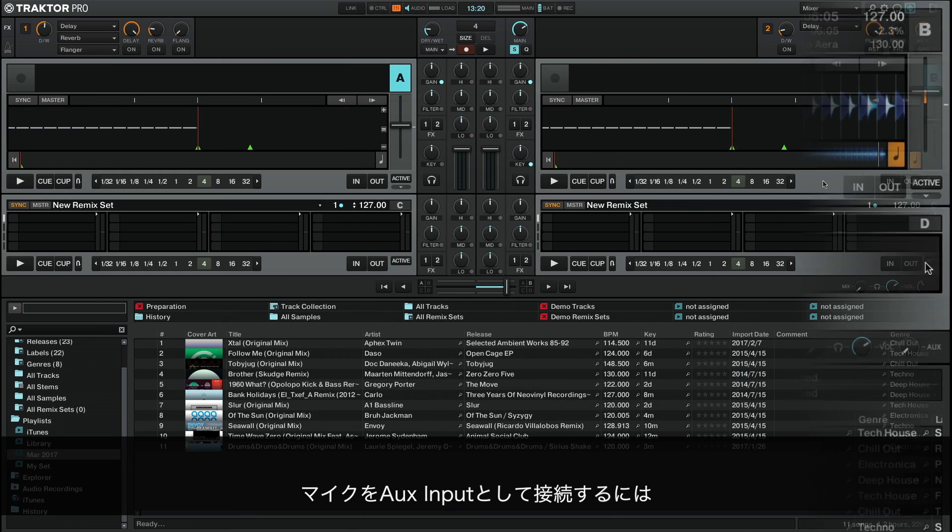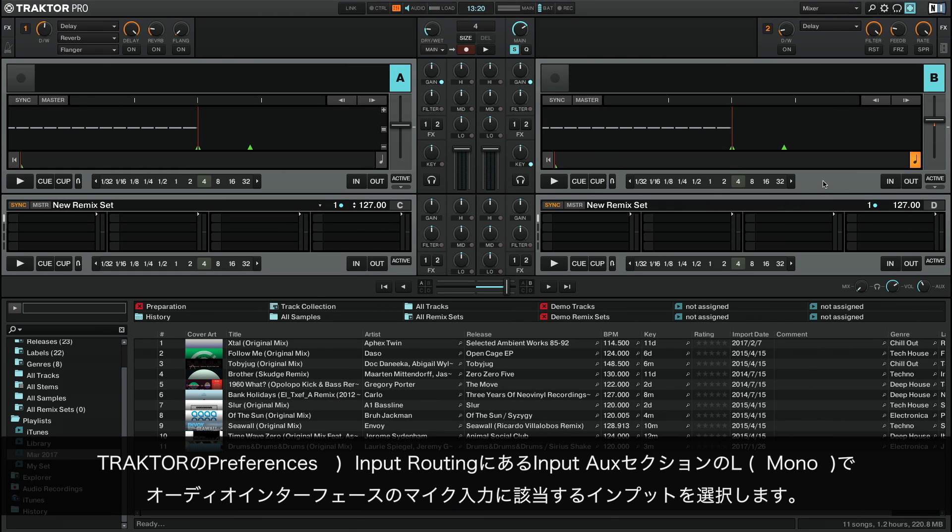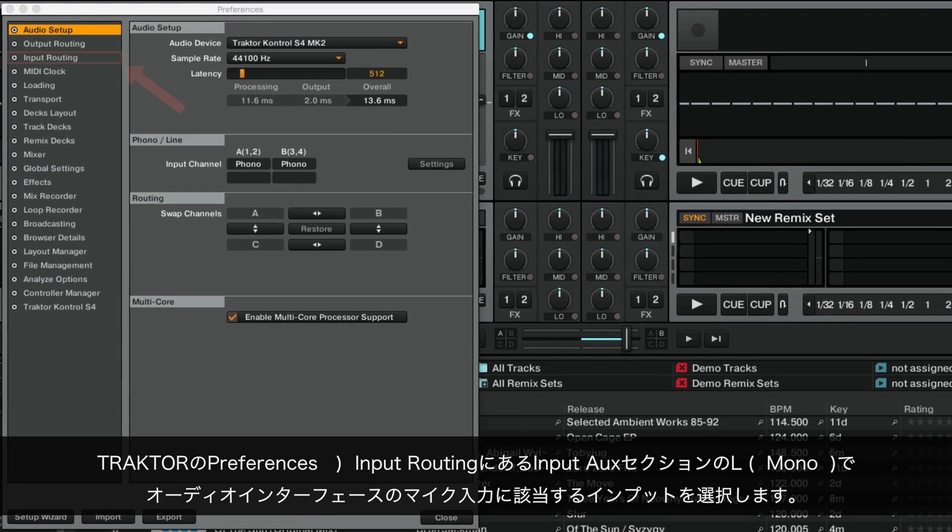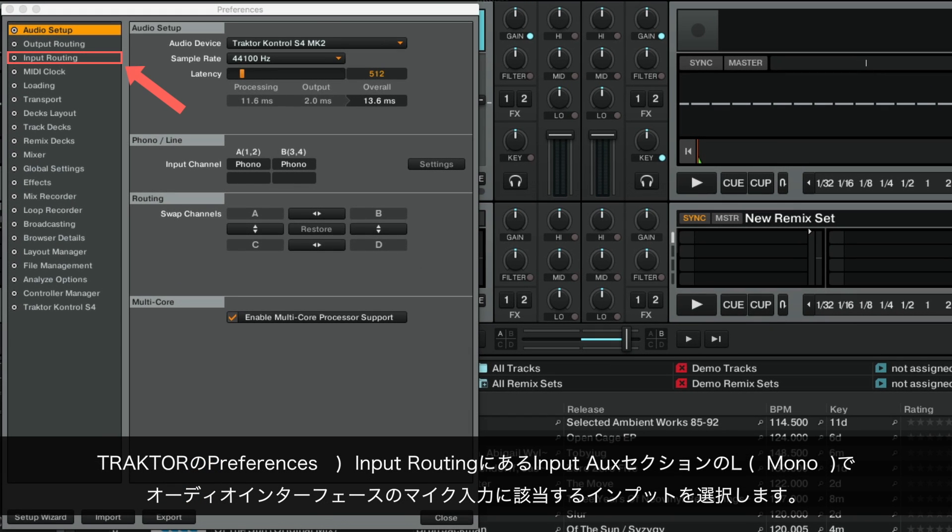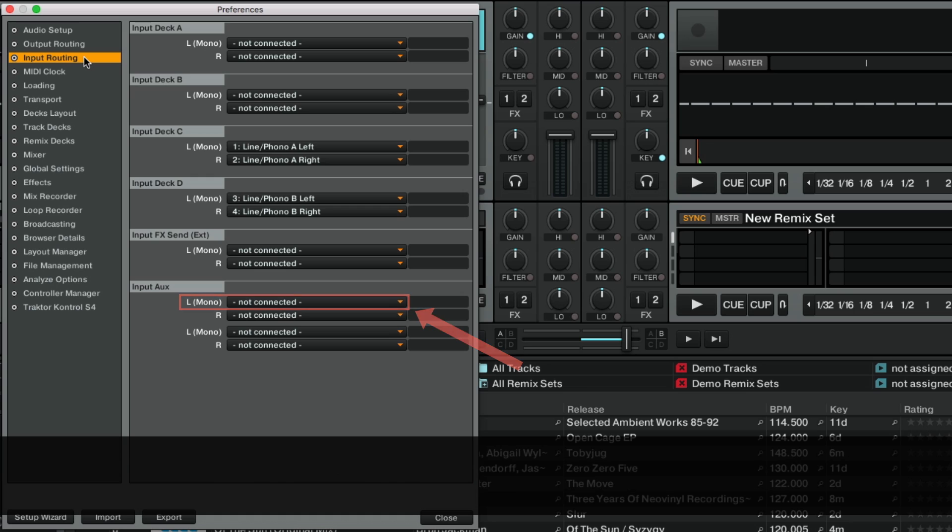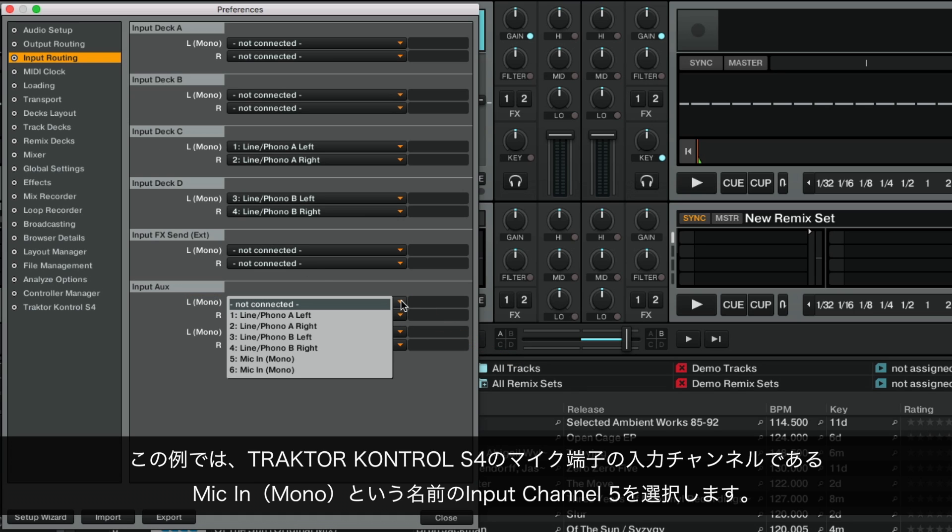To connect your microphone as auxiliary input, go to Traktor's Preferences, Input Routing, and in the Input Aux section, under L Mono, choose the input that corresponds to your audio interface's microphone input. In our example, we choose Input Channel 5, named Mic In Mono, since this is the input channel of the Traktor Control S4's microphone socket.